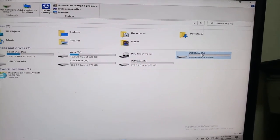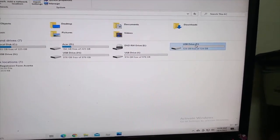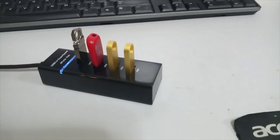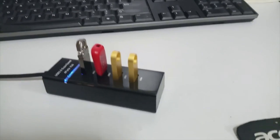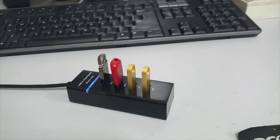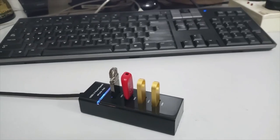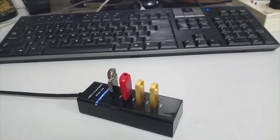You can use four pen drives at the same time. This is very useful for office use.